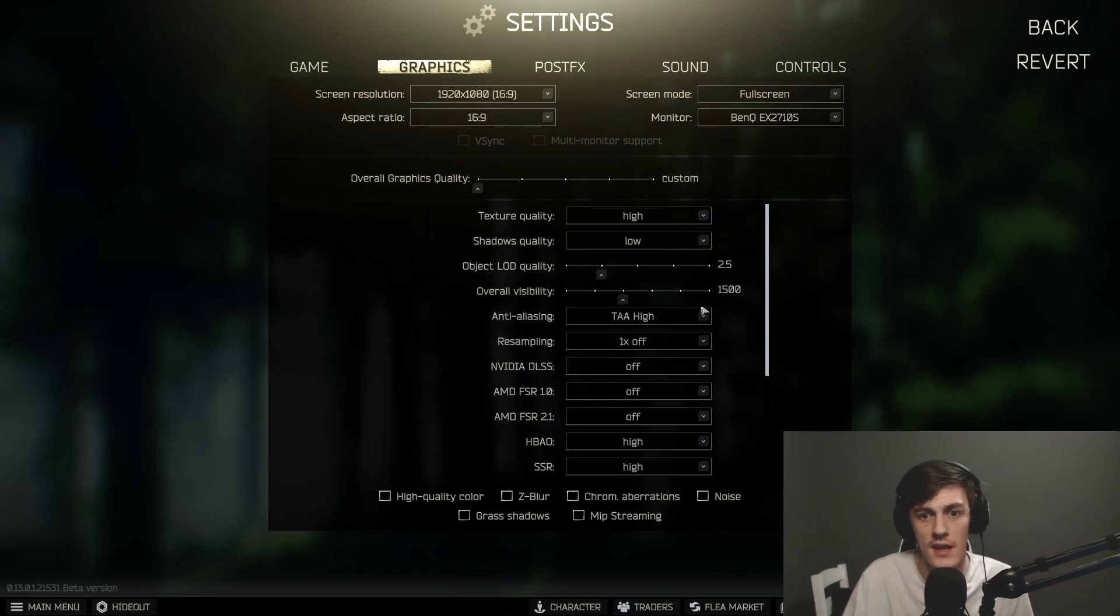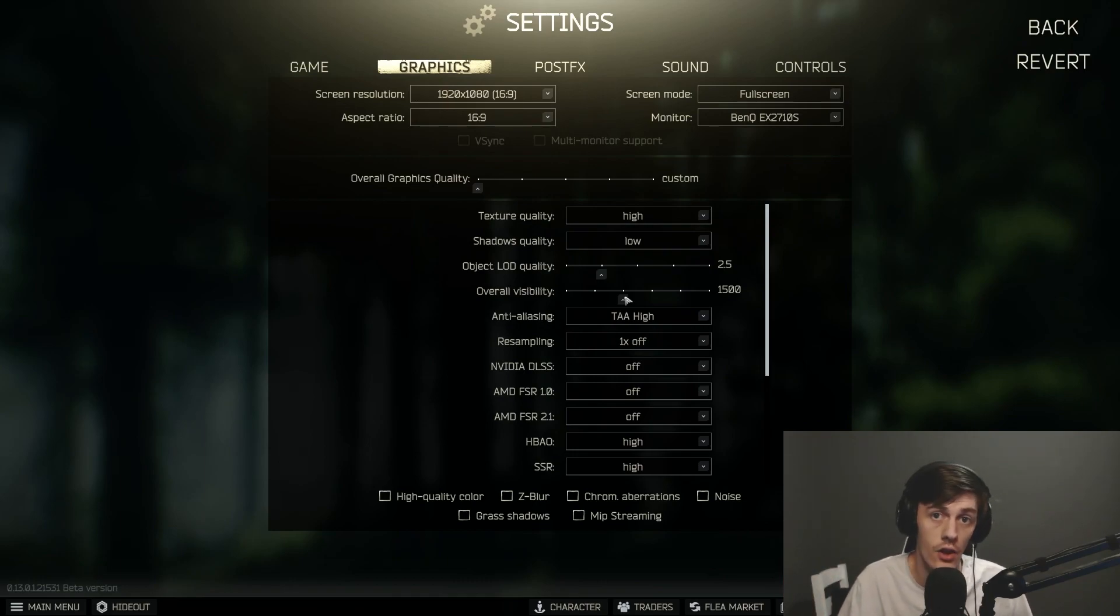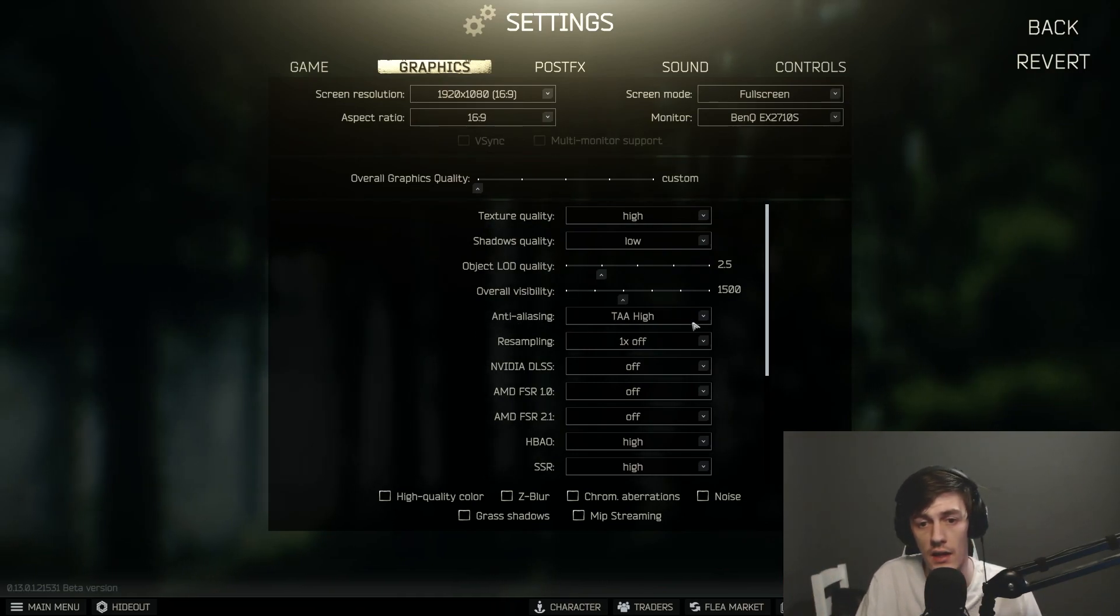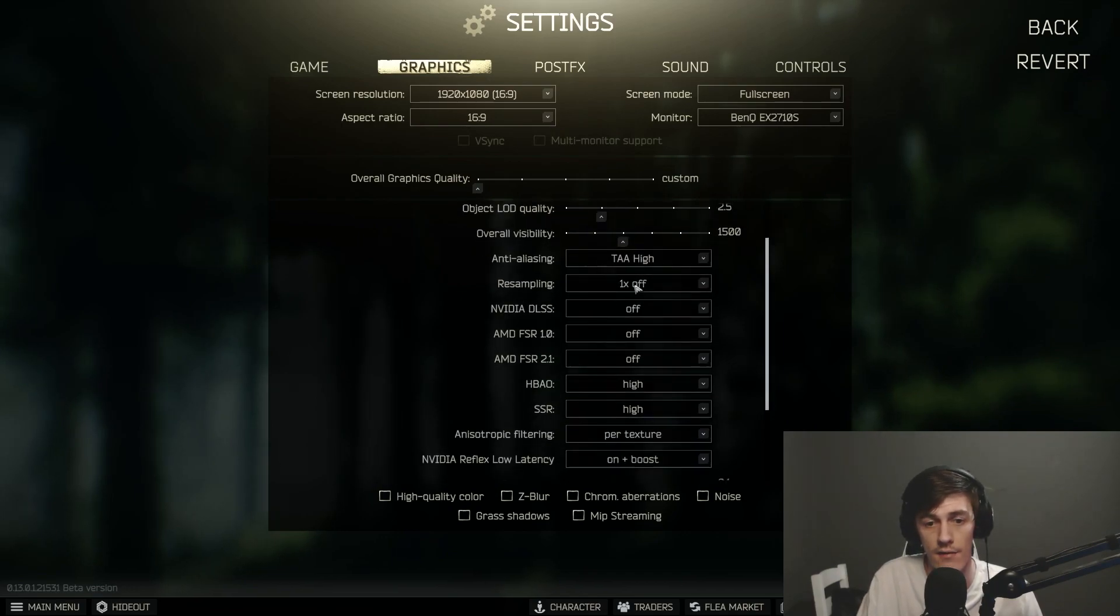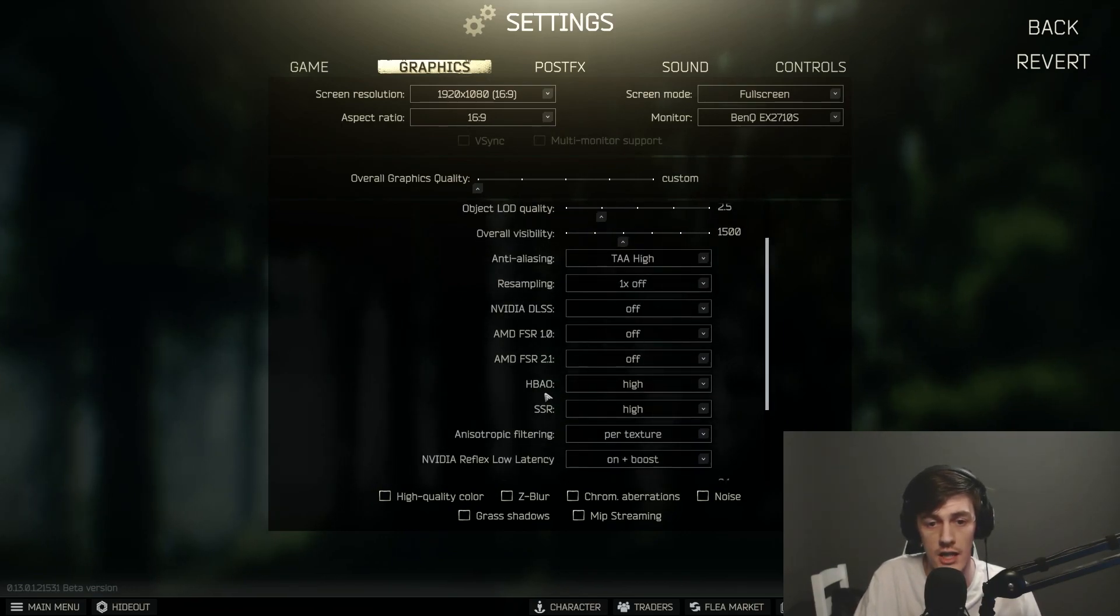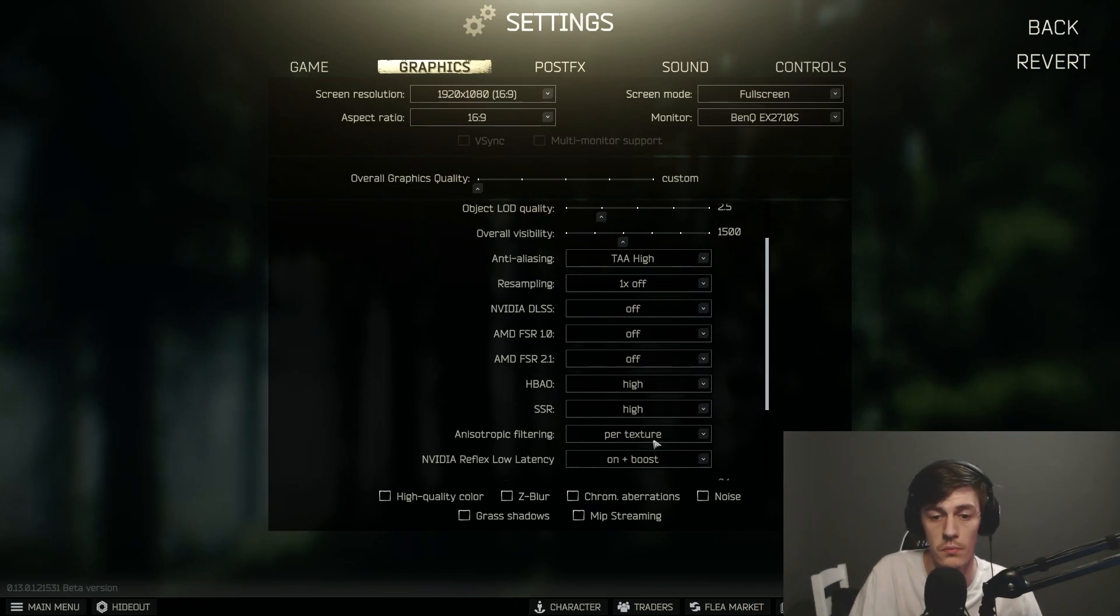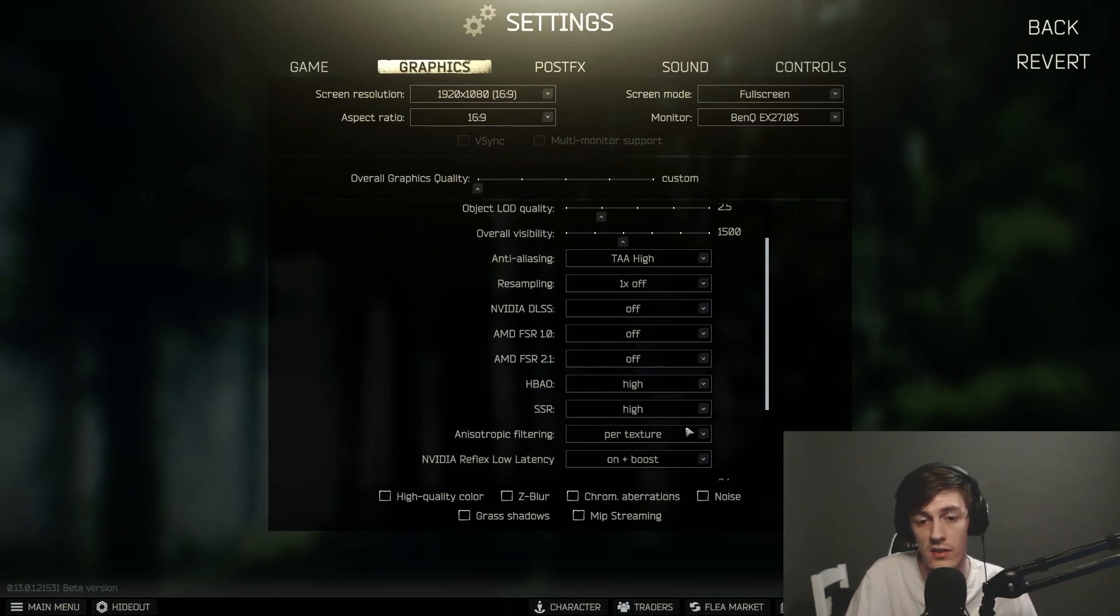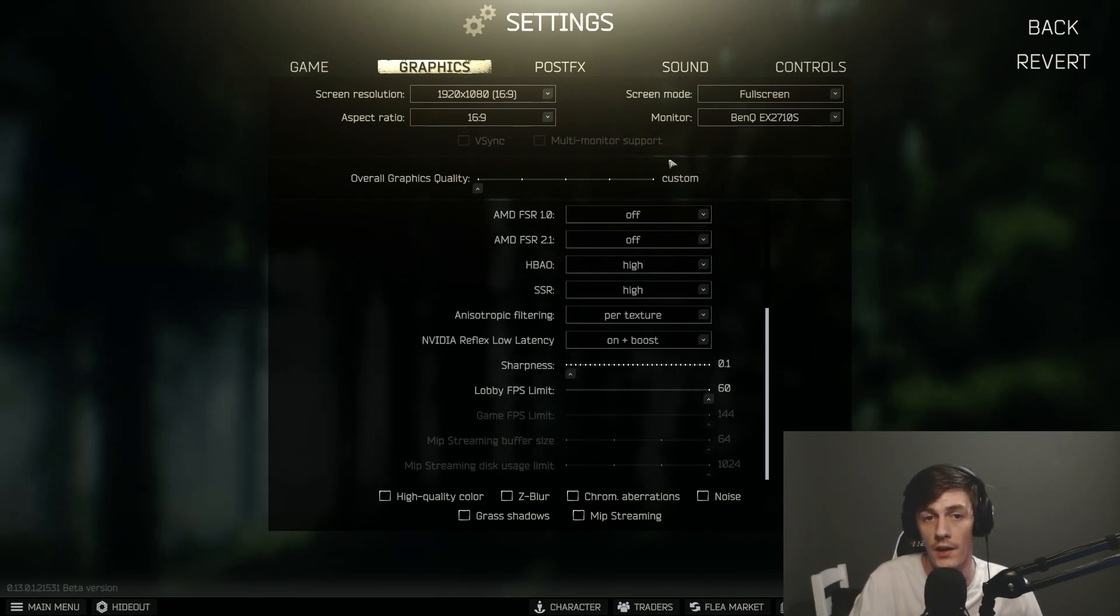You can also see players at a longer distance as well. Overall visibility I have at 1005, anti-aliasing TAA high, and then I have everything off until I get to HBAO and SSR. I have that on high.